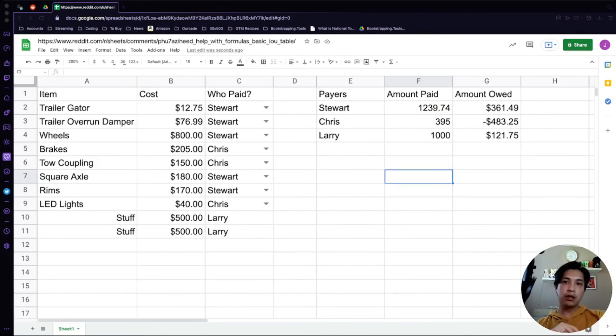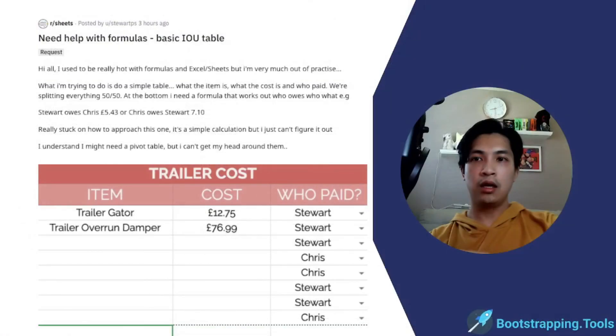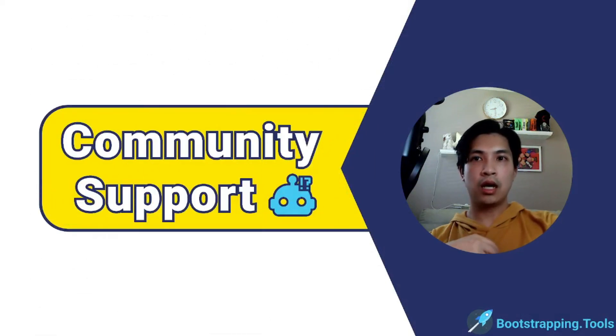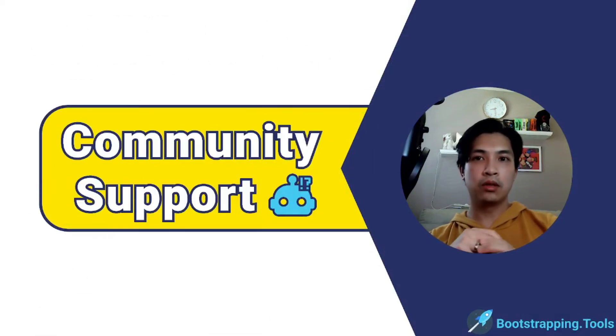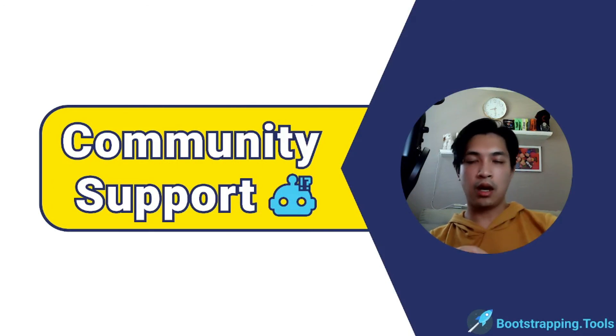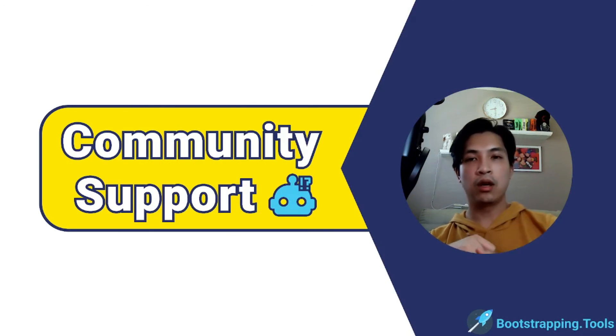Of course, if you did have any issues with this, feel free to drop a comment in the section below. We're here to help, so don't be shy. This is a community support, so make sure to drop a comment in the section below or if you do have anything that you're looking for help on, reach out to us. You can reach us through the comments or through feedback@bootstrapping.tools.